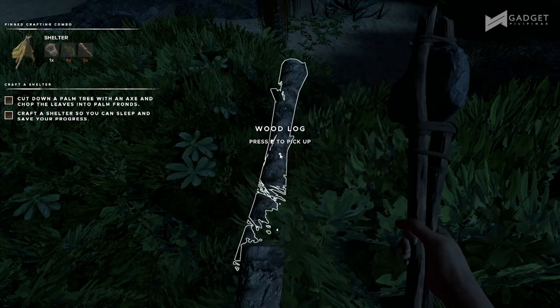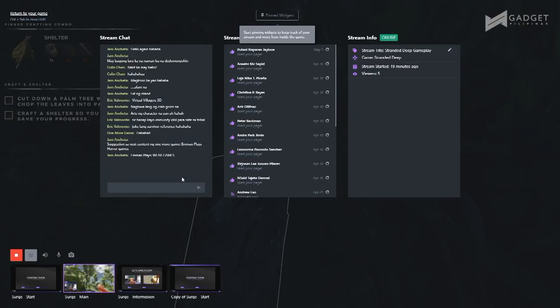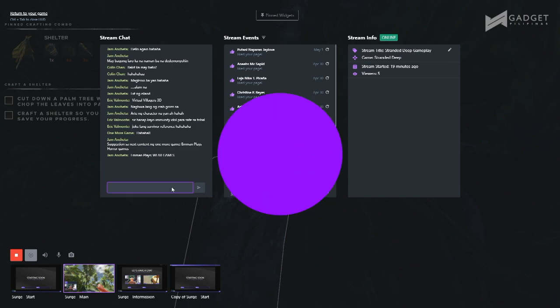To top it all off, it also has an in-game heads-up display or HUD, which means you can actually keep track of everything that's happening from inside your game. This is very beneficial especially to those who do not have multiple monitors — not everyone is blessed with two or three monitors available. With this tool, you don't need to alt-tab or switch from one window to another because there's an in-game HUD available for you. The in-game HUD allows you to navigate through scenes, switch scenes, and start or stop your recording without getting out of your game.